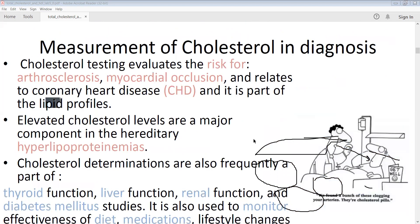Regarding the measurement of cholesterol in diagnosis: cholesterol testing is used in evaluating the risks for atherosclerosis, myocardial occlusion, and related coronary heart diseases. It is part of the lipid profile. Measuring cholesterol levels gives an idea of the risk a particular individual faces for atherosclerosis, myocardial occlusion, and coronary diseases.